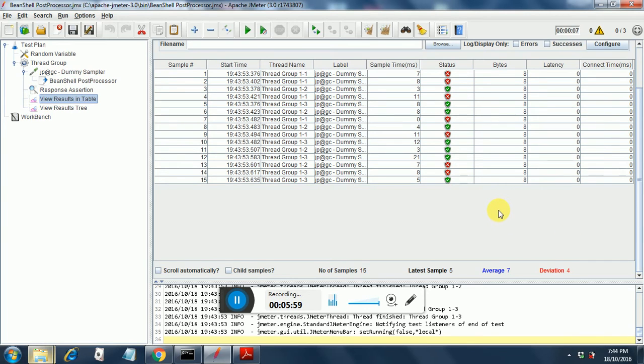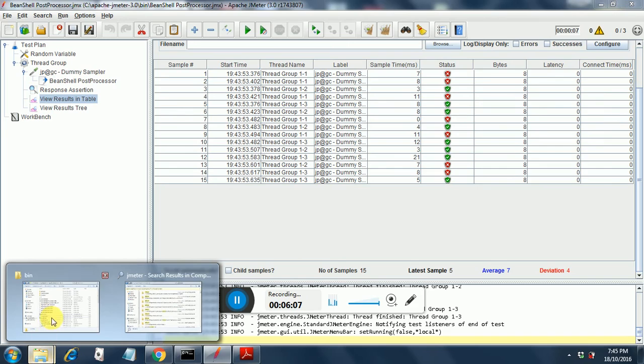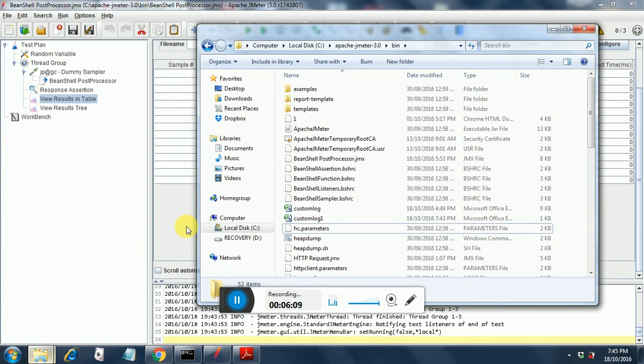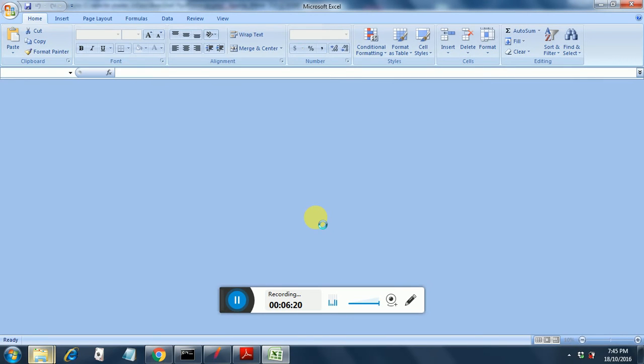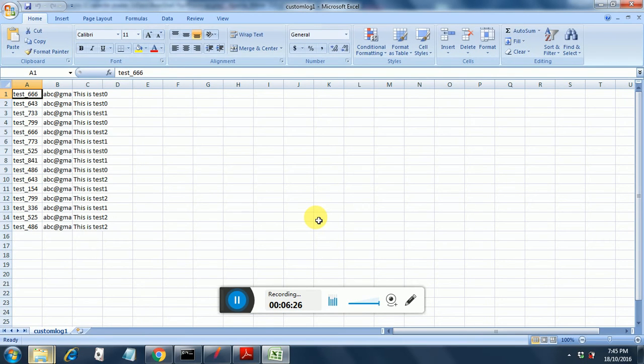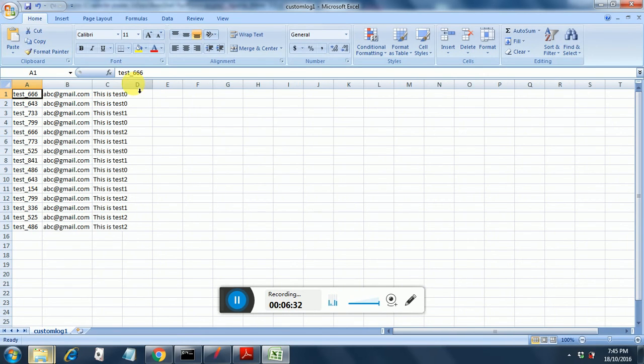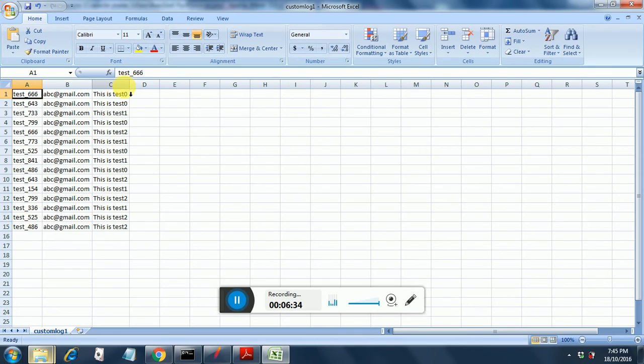Now since we have the custom log file created let's have a look at the custom log file. Just double click on that. It opens up a comma delimited excel file. This is the file. Let me expand this one.